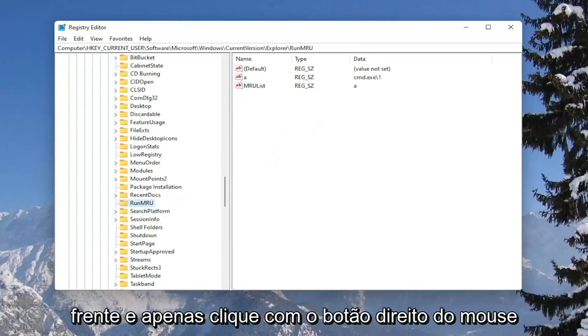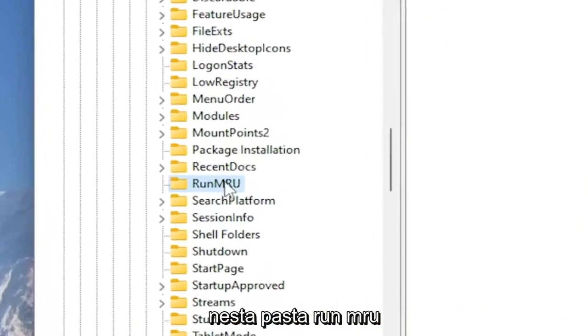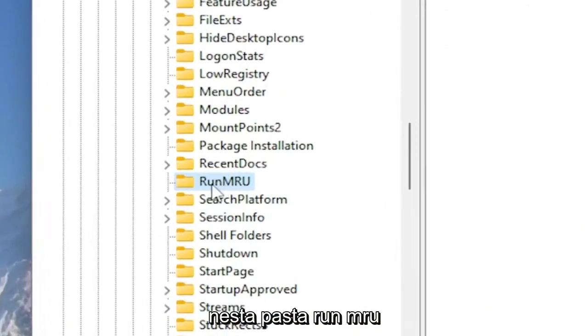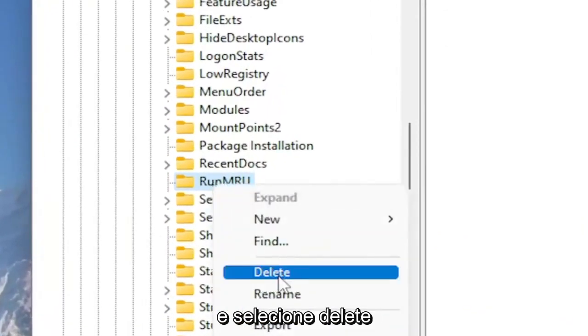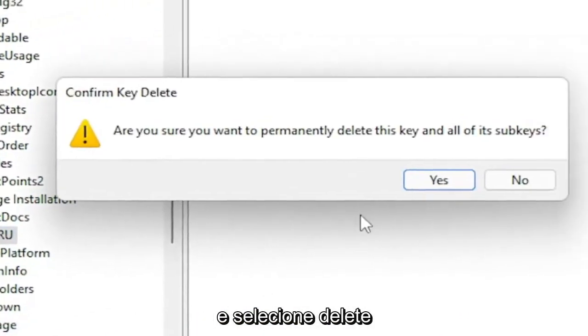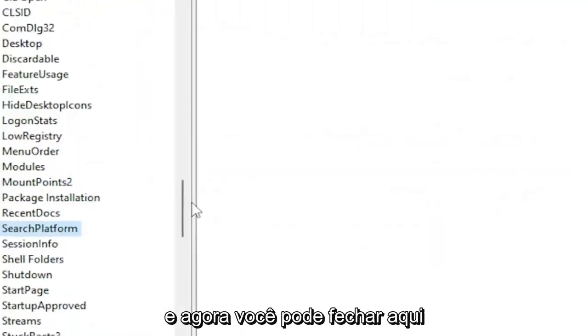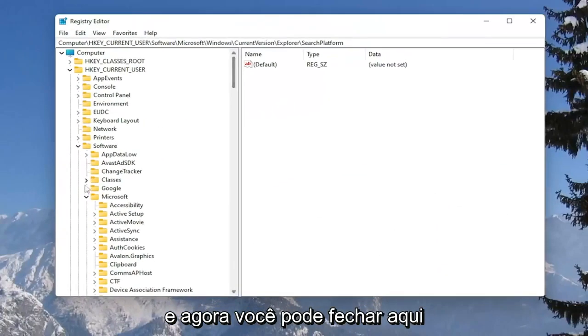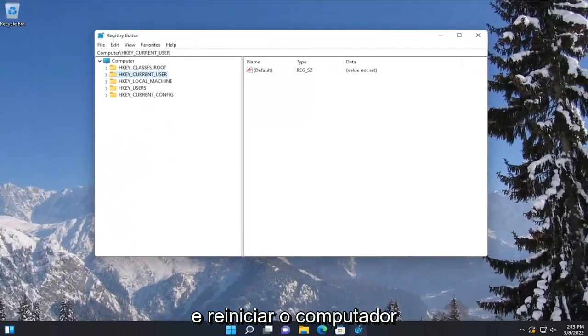There should be a RunMRU folder here. Go ahead and right click on the RunMRU folder and select Delete. Select Yes to confirm. Now you can close out of the registry editor and restart your computer.